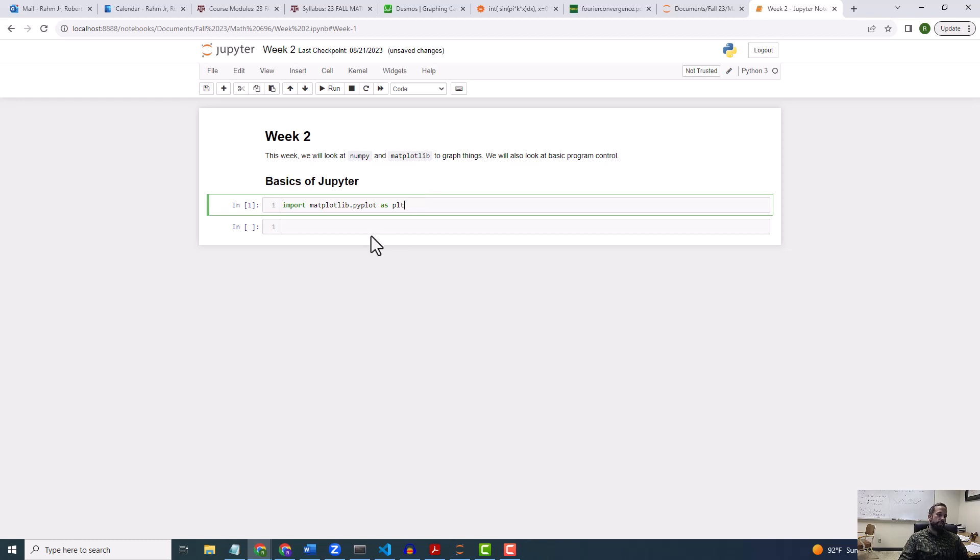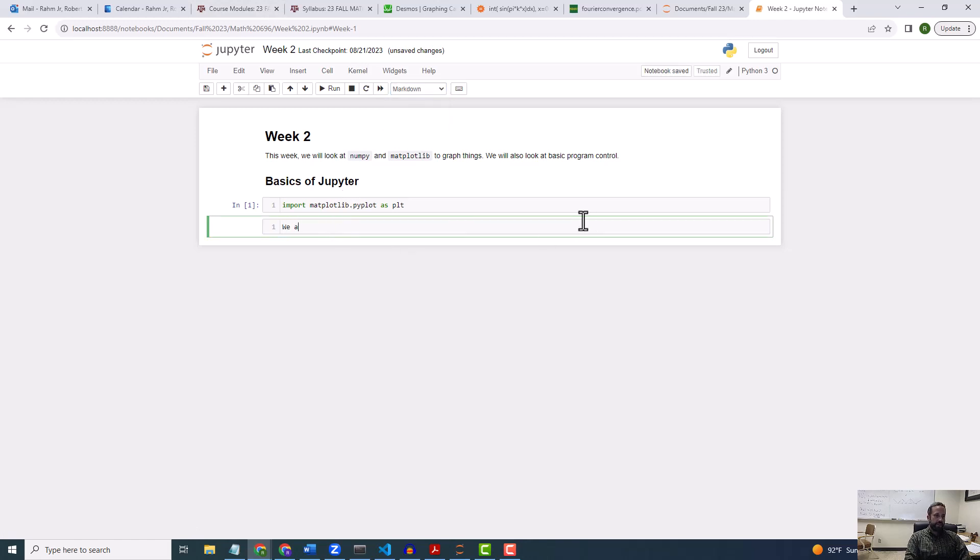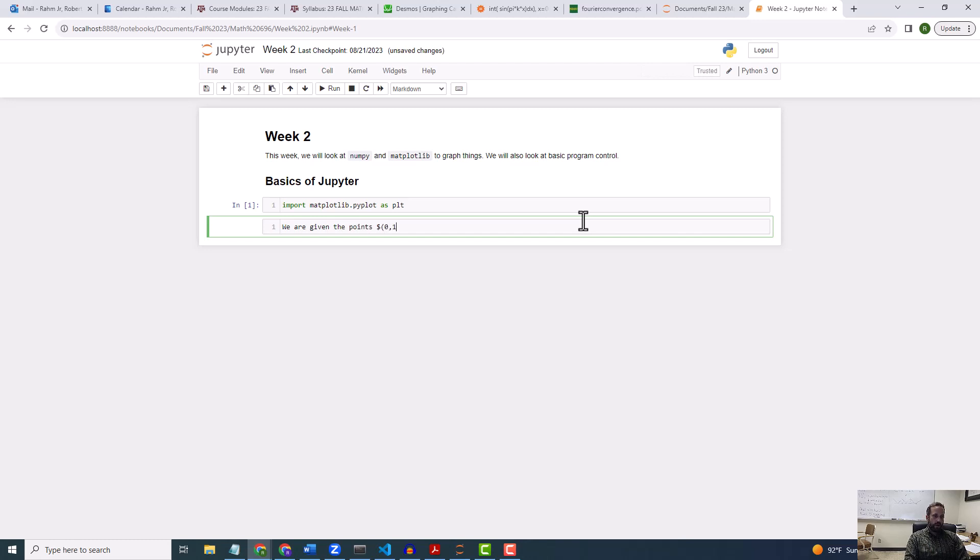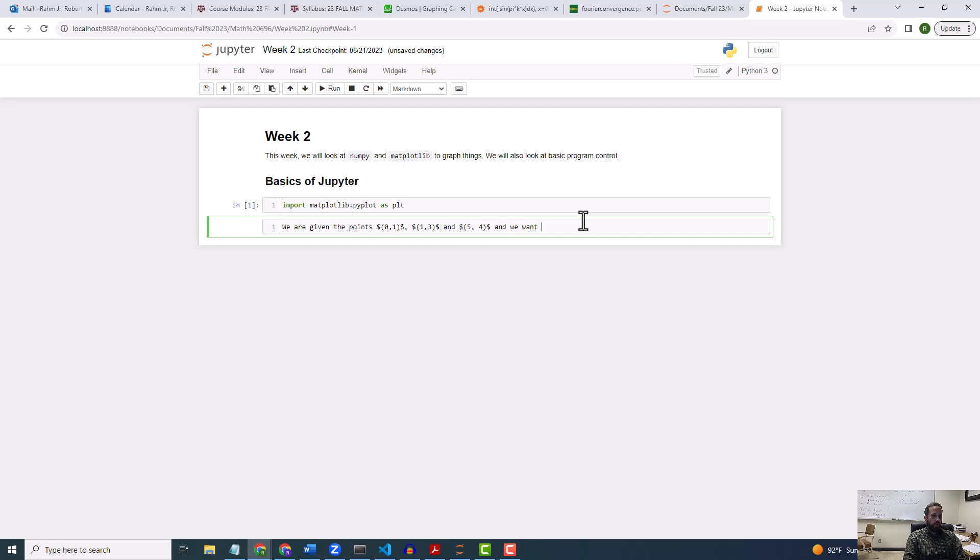So let's say, let me change this to markdown. Let's say we are given the points 0,1, 2,3, and 5,4. Or, we're given the points and we want to plot them and the lines between them.